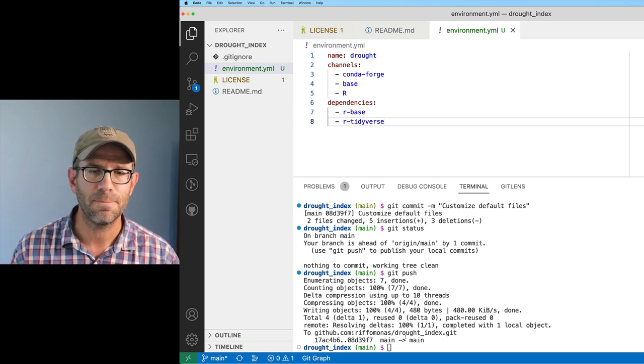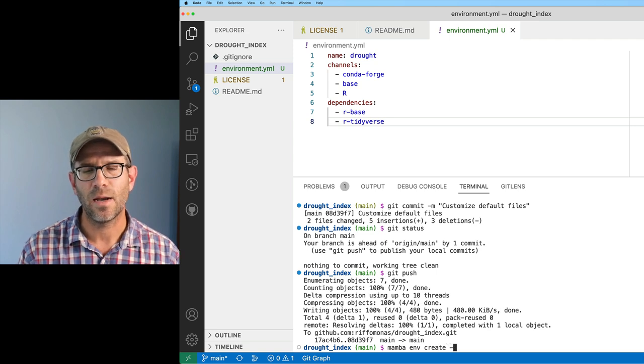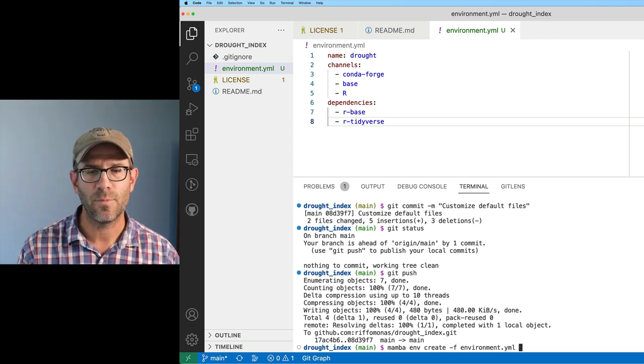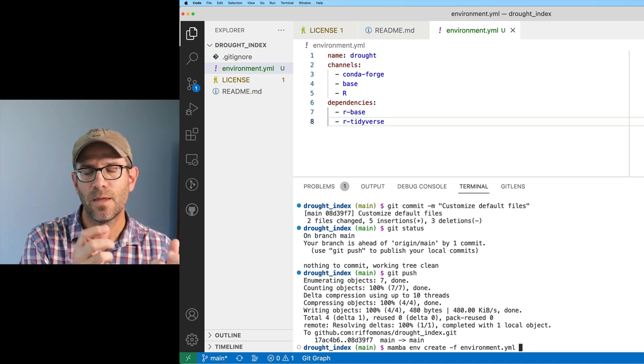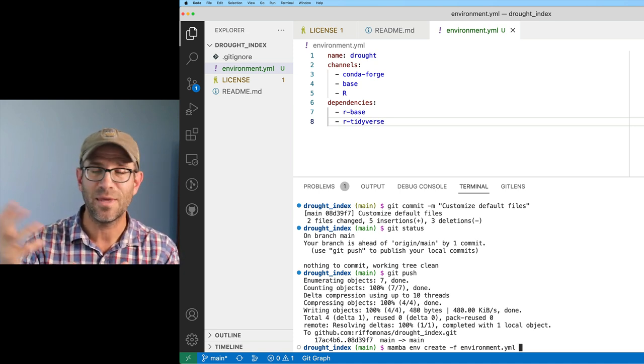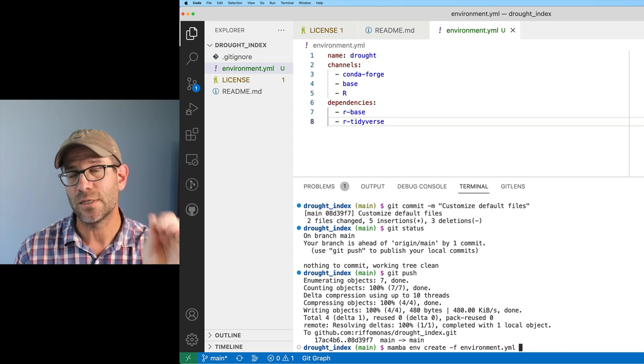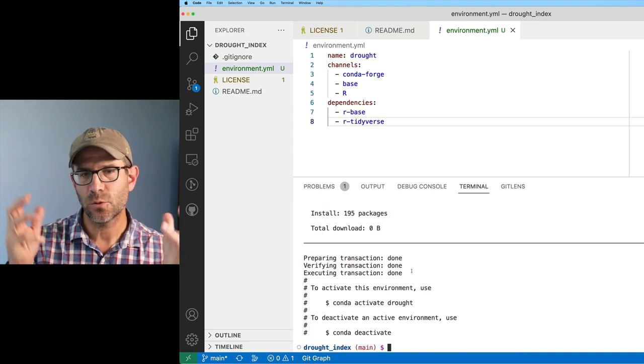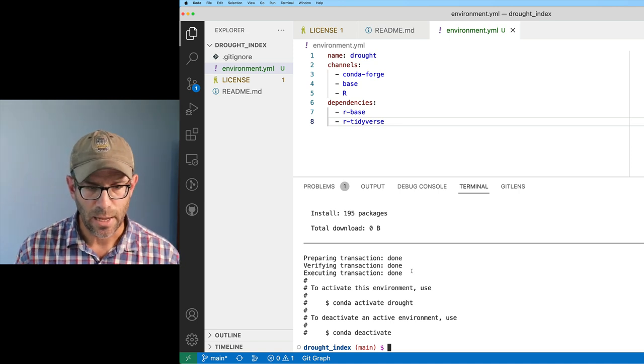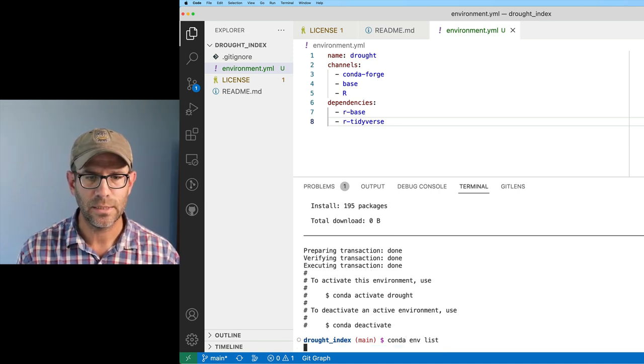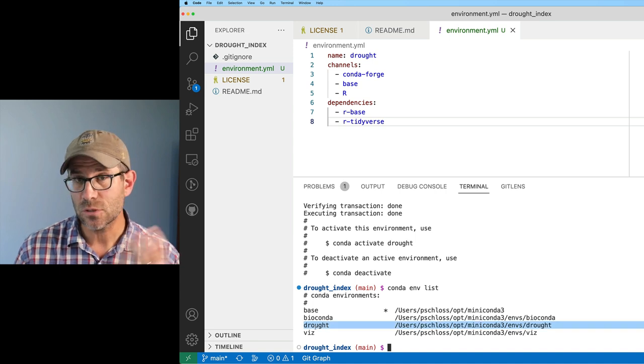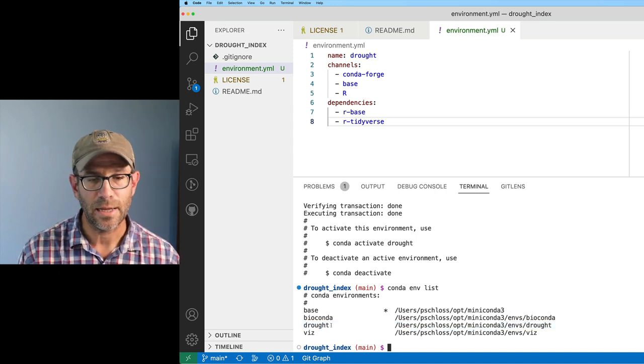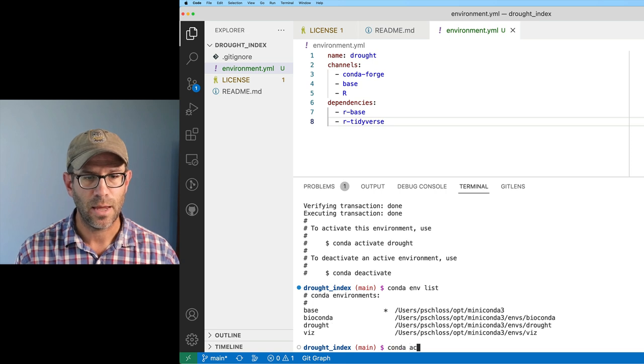I'll go ahead and save that. I can then do mamba env create, and then I'll do -f environment.yml. So again, this is mamba env create, and I'll give it the name of the file, and it will then install these two dependencies for me. Great. It's created the environment for me called drought. I can then do conda env list.